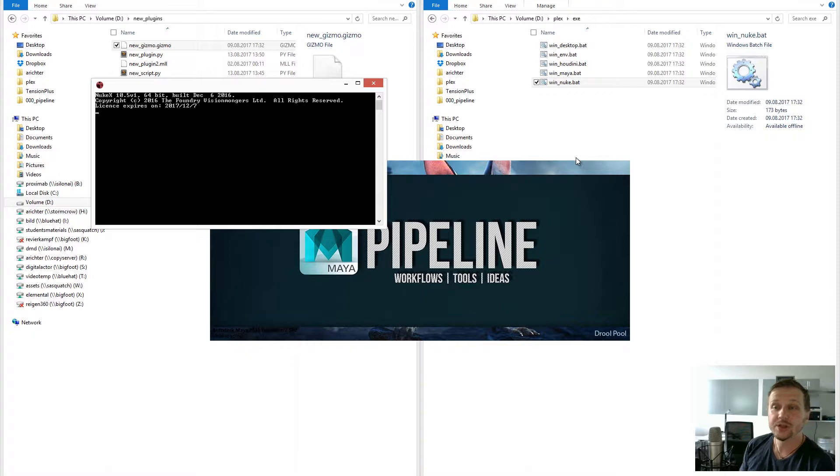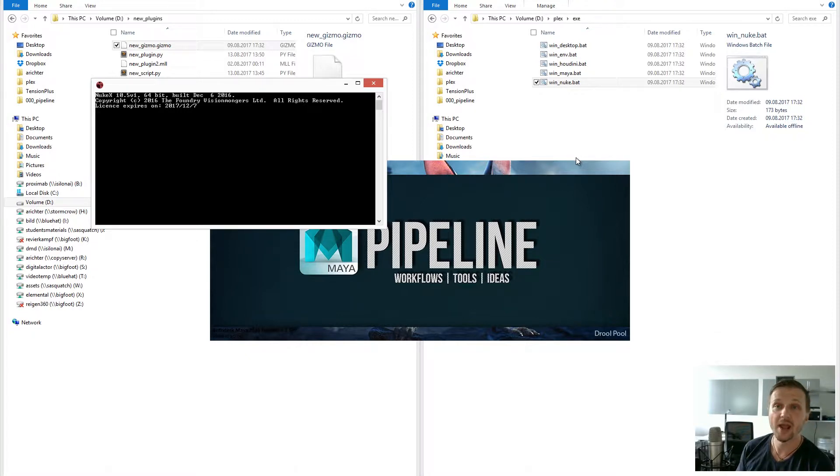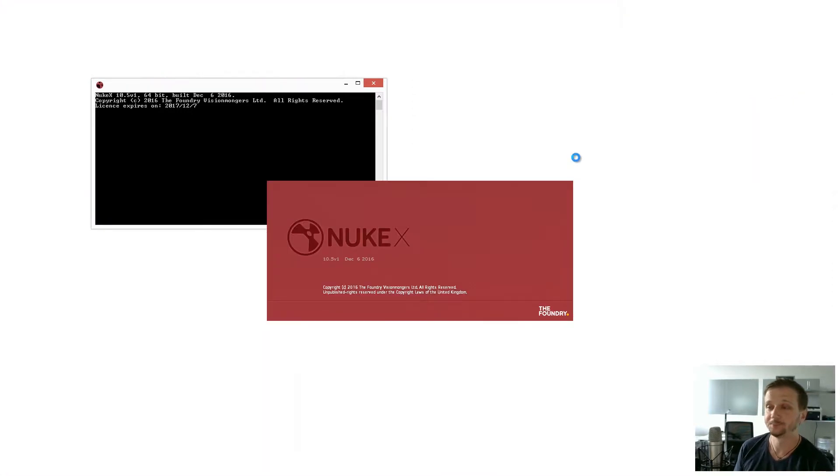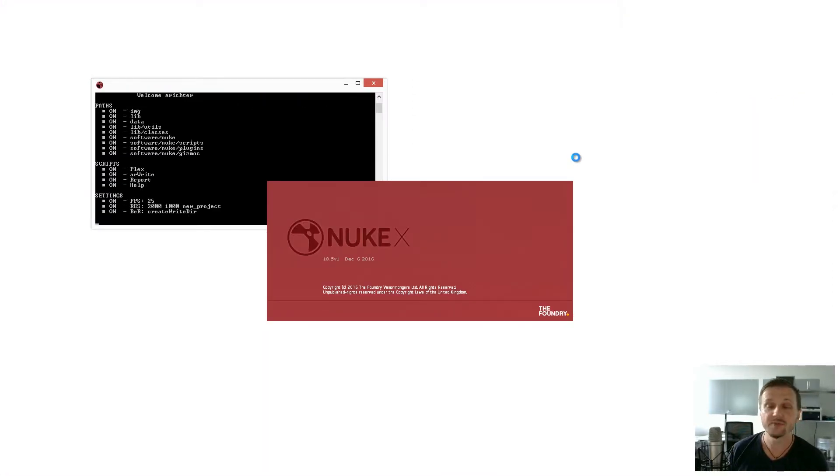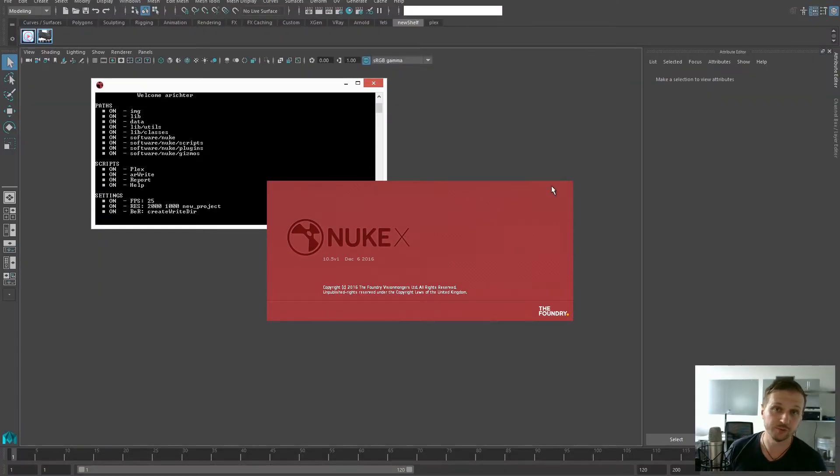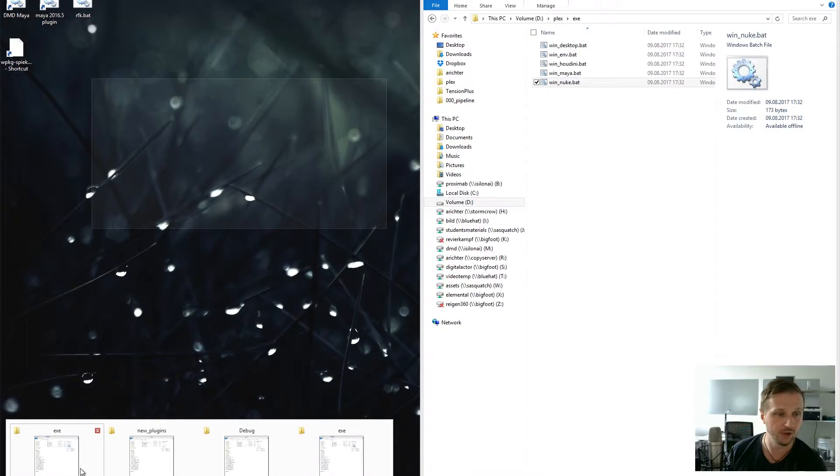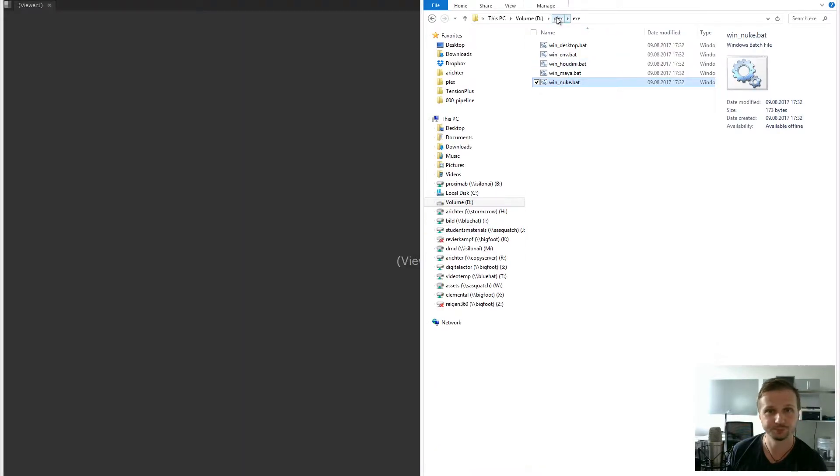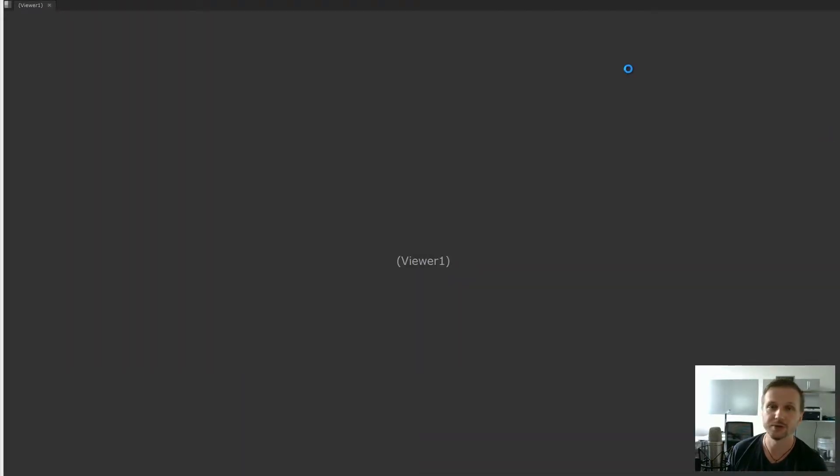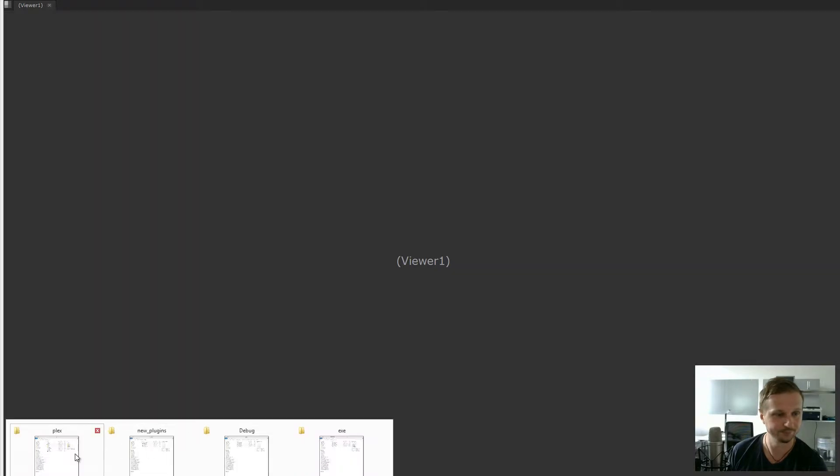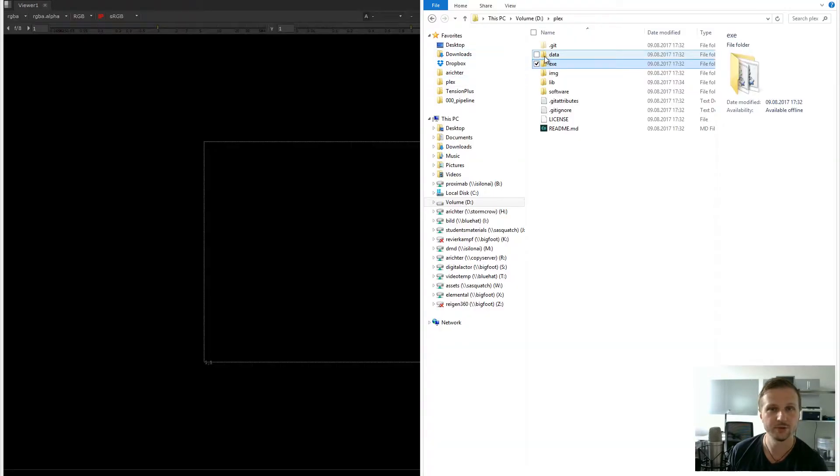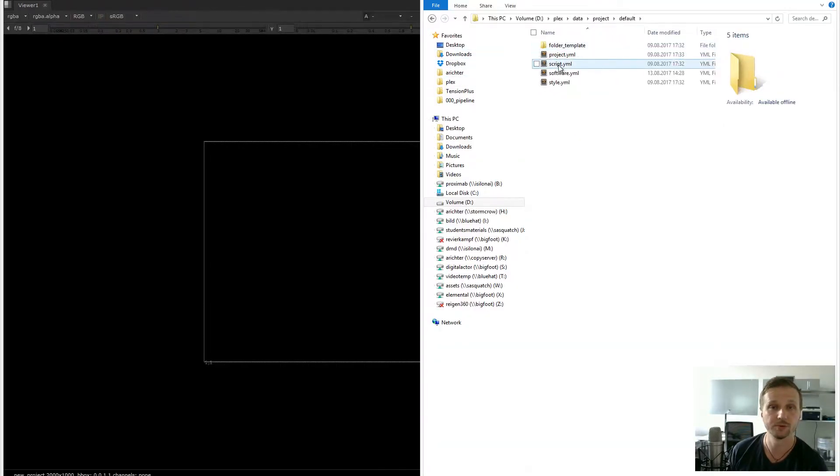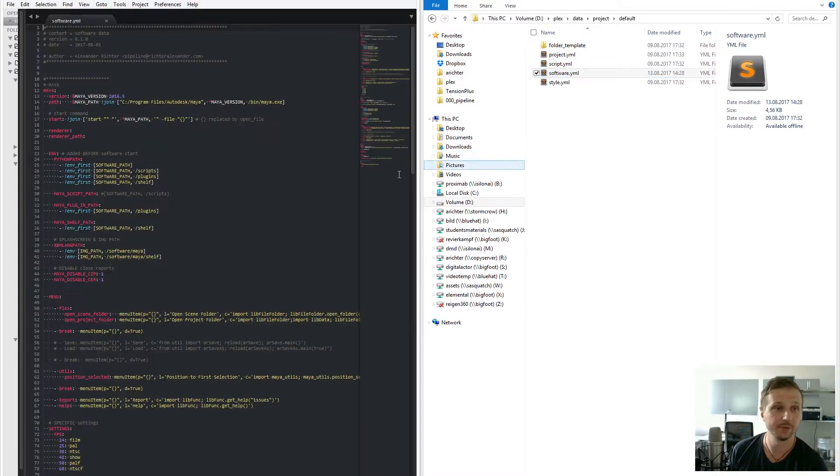Should you need a deeper folder structure or have a need for additional environment paths, you can just navigate to your software.yaml file. If we go to Plex and go there to data, project, default and open software.yaml.